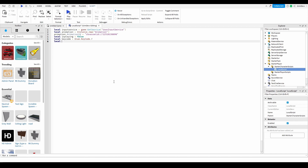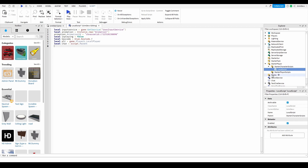Next, do local player equals game.Players.LocalPlayer — this will just get the local player. Then do local char equals script.Parent, because since this is in StarterCharacterScripts, the character will be the parent of this script.